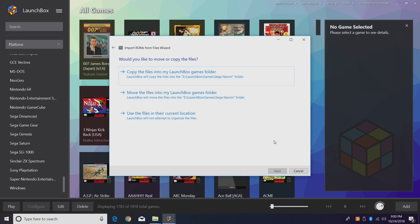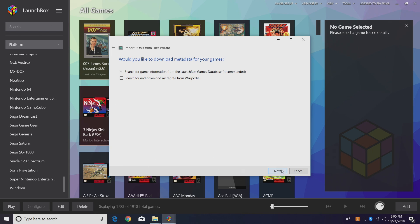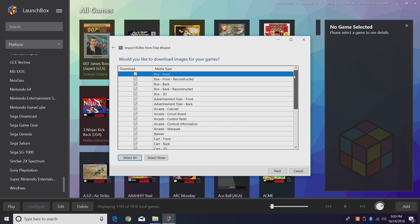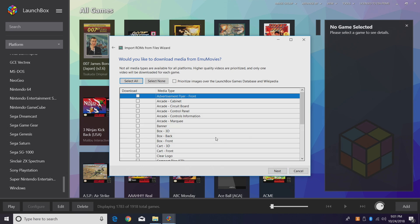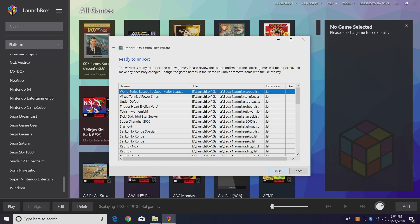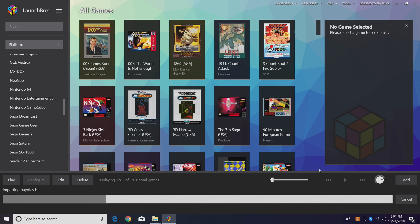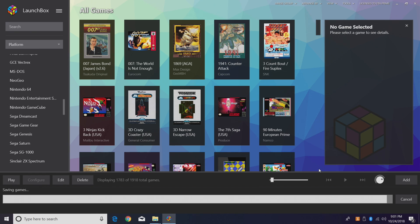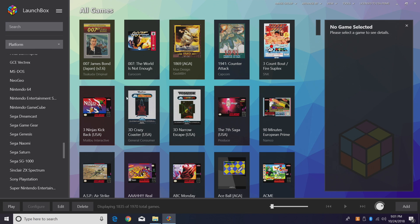I've already placed all my games in my LaunchBox directory so I'm going to use the files in their current location. I'm going to search for game information from the LaunchBox Games Database. I do want to download everything I can, so click Next. If you're signed up with Emu Movies you can choose everything there — I'm going to skip it to keep this video quicker. Click Next. No custom options needed, so click Next again. The game file extension is .lst — click Finish. LaunchBox will now download metadata and artwork. My 53 games were imported successfully and Sega Naomi now appears in the left-hand column.